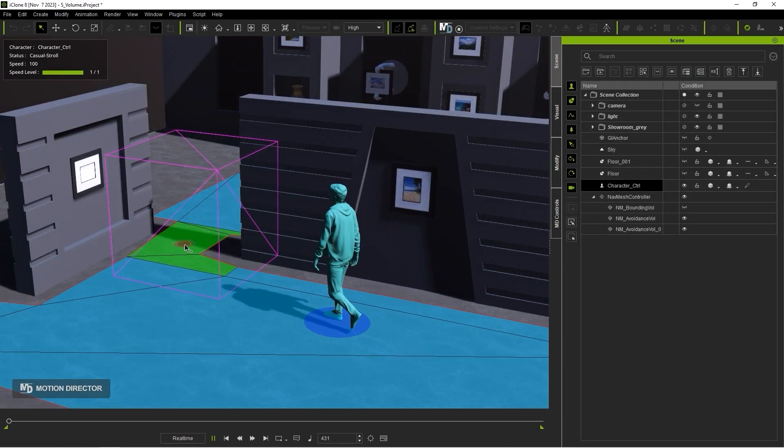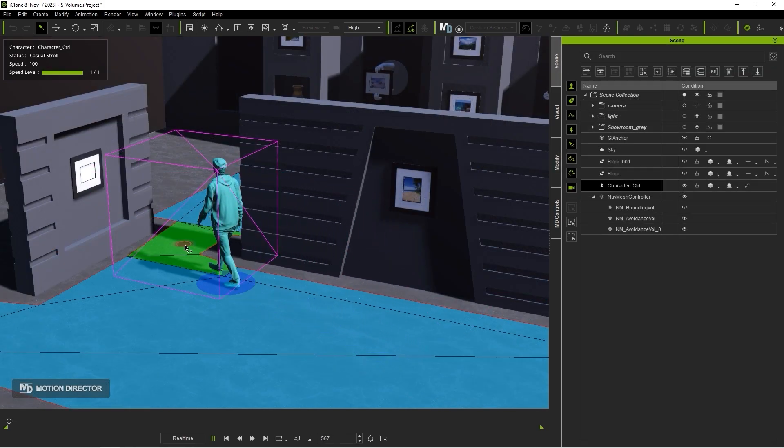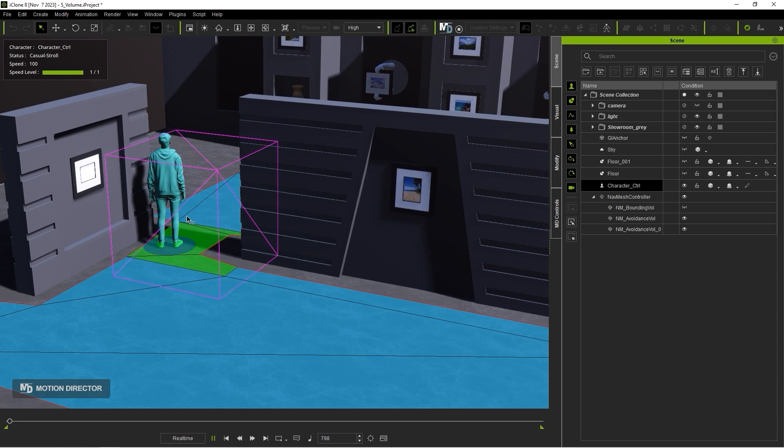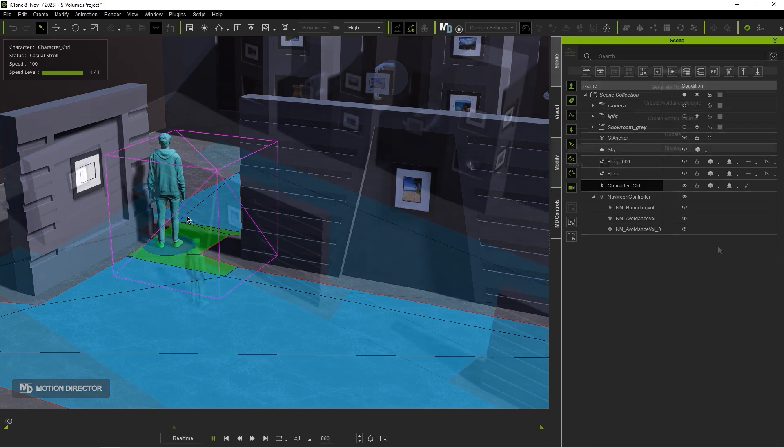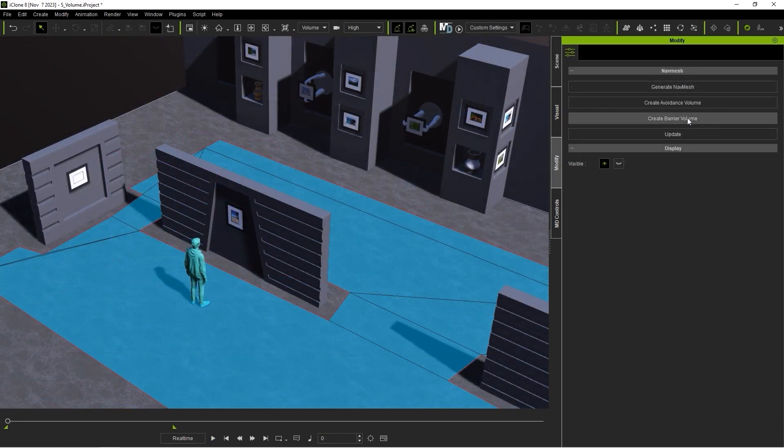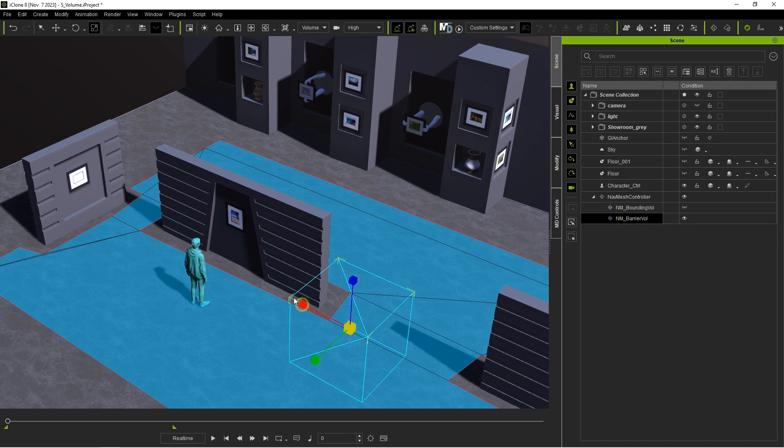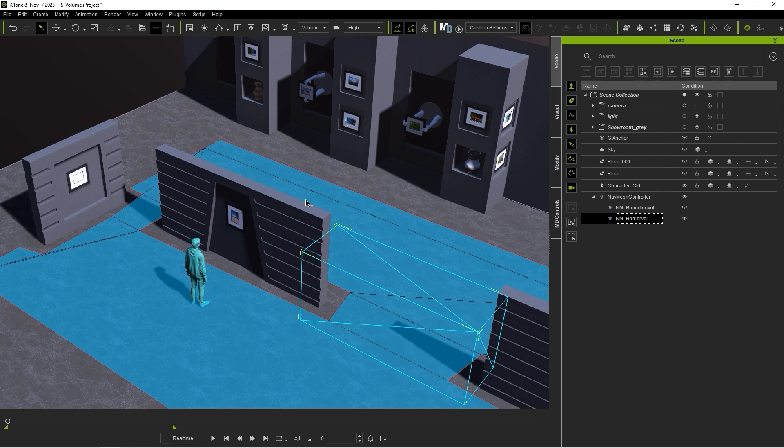Finally, you also have an option for a barrier volume. Whenever you generate a barrier volume, you can use the Update NavMesh button to update your current one, and no more NavMesh geometry will be created where the barrier volume exists.